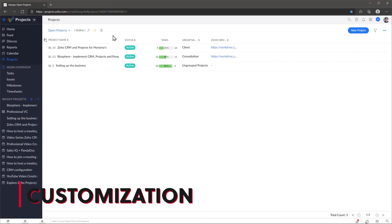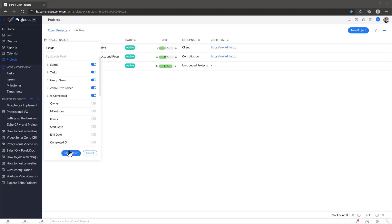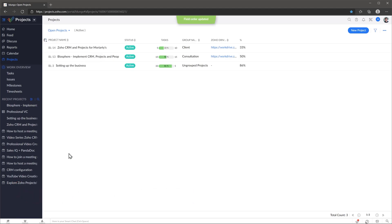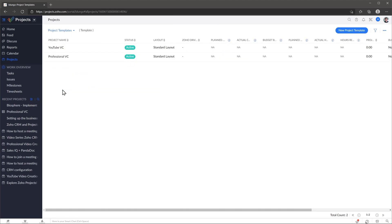Let's go over customizations. Zoho Projects has a lot of customization features built in. As I mentioned before, you can customize the views to fit your needs. You can also create project templates that you can use to create projects really fast, copying all the information from the template, including the list of tasks.